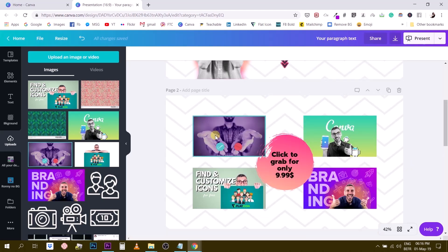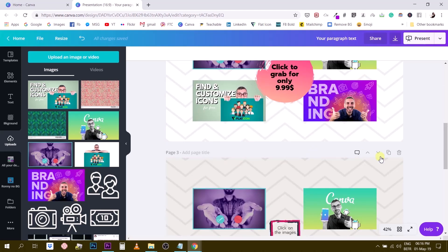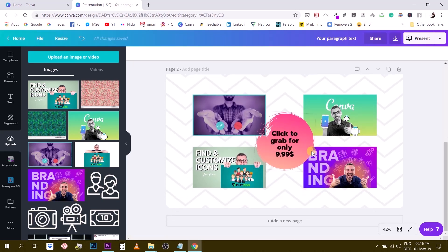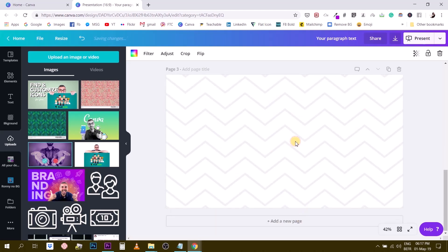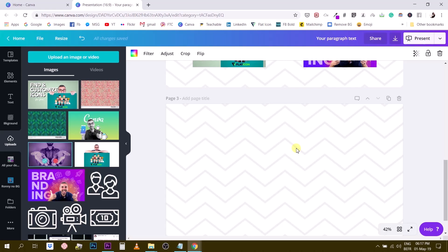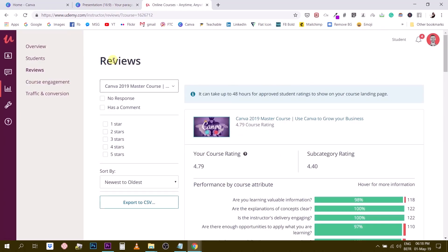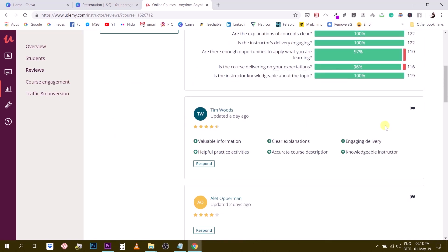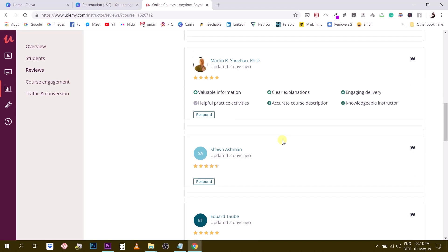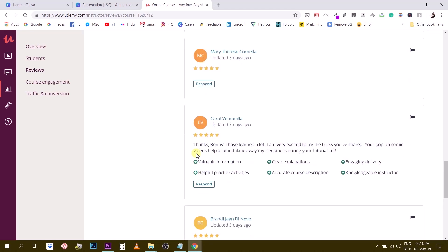Now I'm going to add a last page with a student testimonial to add credibility and social proof. I'll head over to Udemy to fetch a review from one of my students. I'm in the review section of my Udemy account for the Canva Master Course, looking for a recent review with actual written feedback. One says: 'Thanks Ronnie, I've learned a lot — your pop-up comic video helped a lot.'